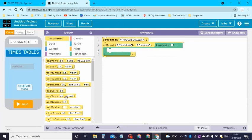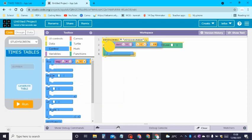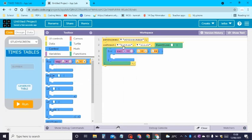Under the On Event block, go to control and grab a for loop statement. It needs to be: variable i equals 1, then i to 11, then i plus plus.